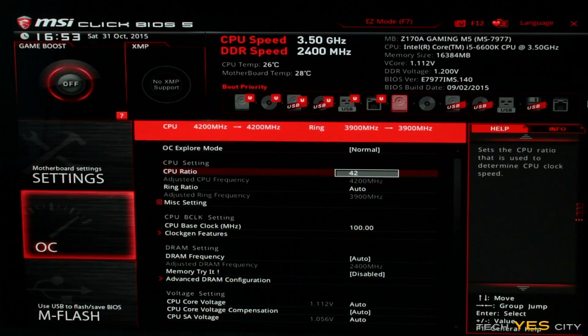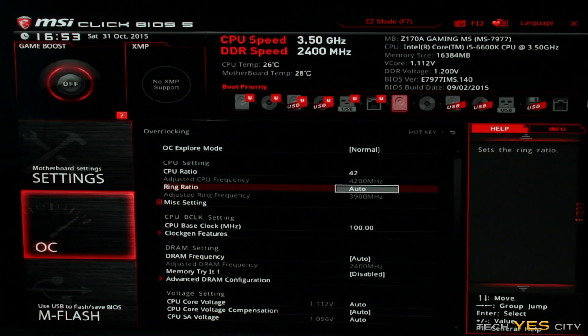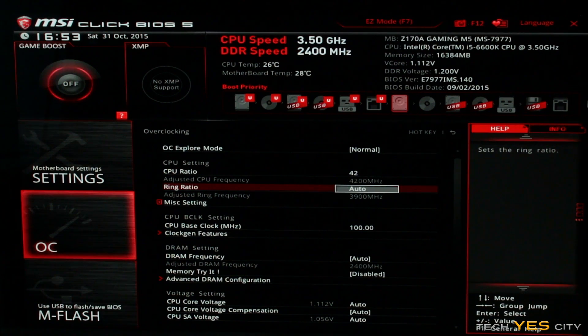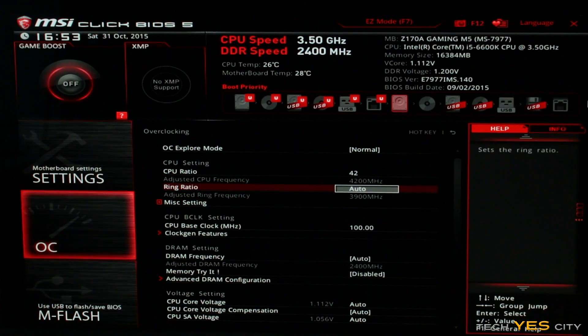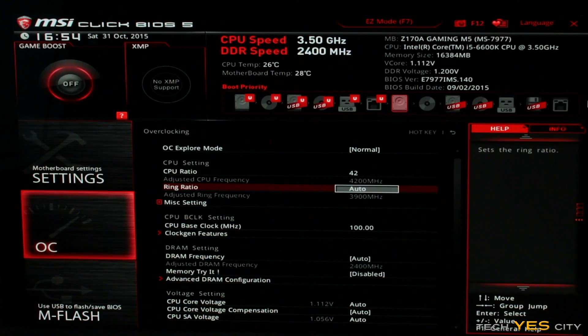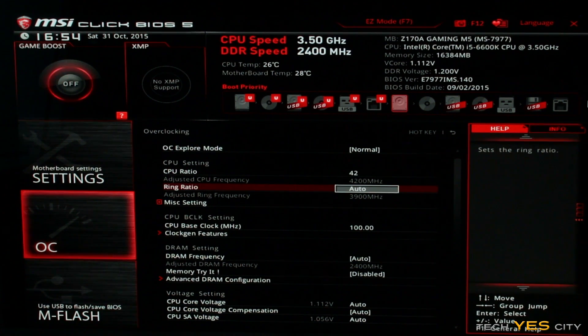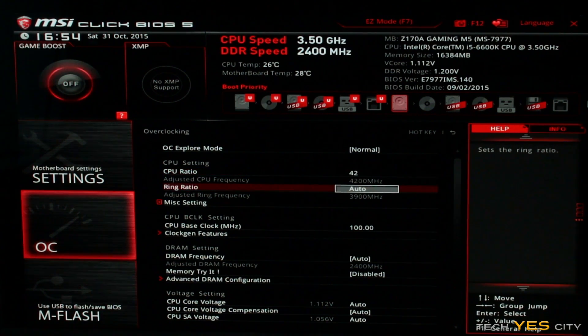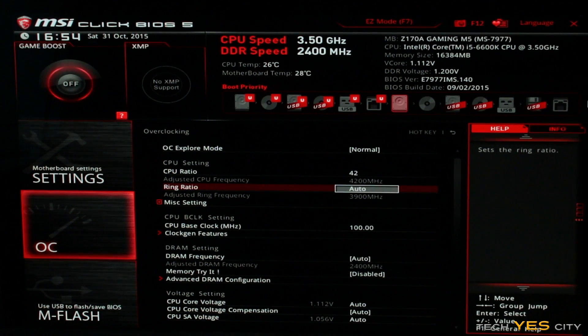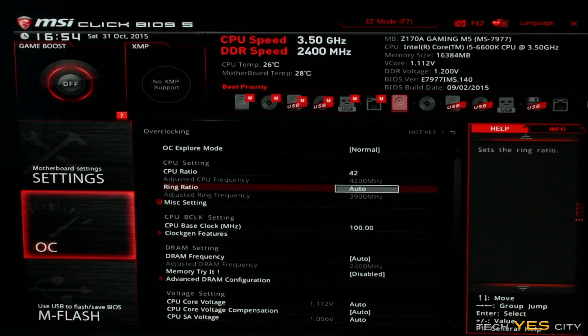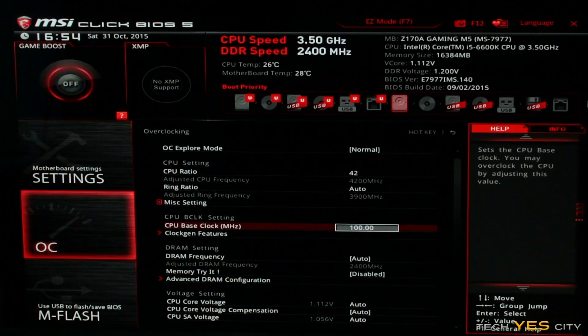So now the ring ratio, this is something I'm going to stress, don't worry about this if you're a beginner. It's not really worth it as long as you can see here as long as the ring ratio is below the CPU ratio as you can see here, it's at 3.9 gigahertz or 3,900 megahertz, that's going to be perfectly fine. We don't have to touch that setting.